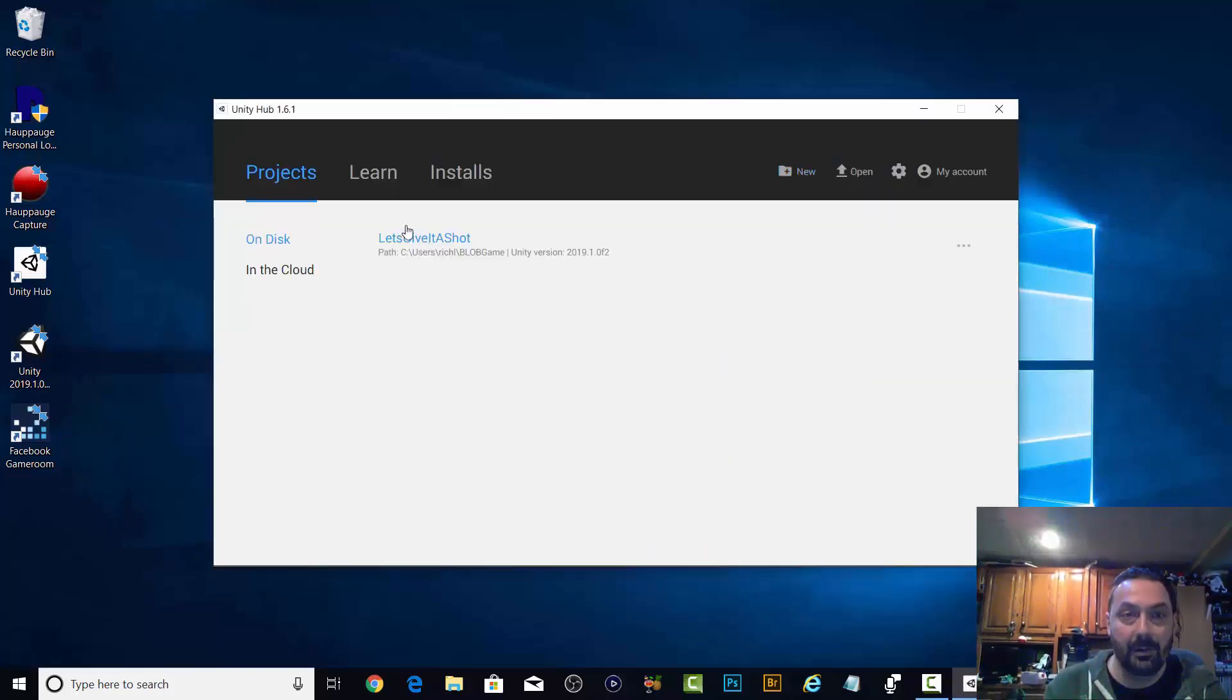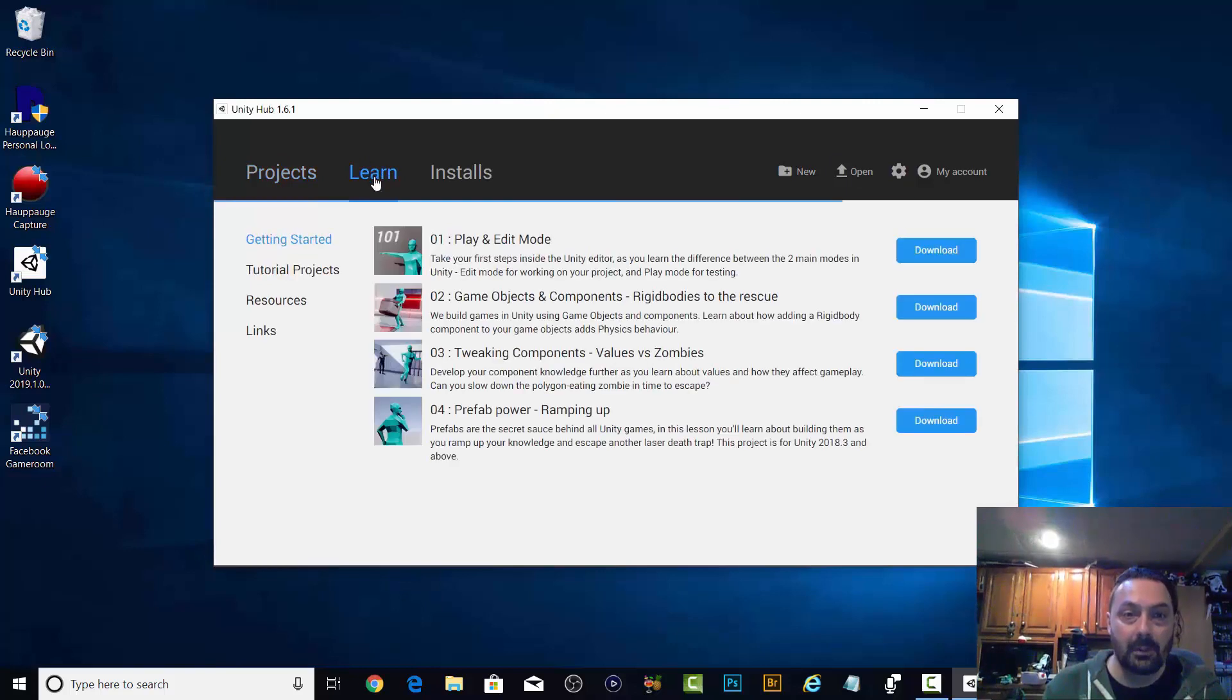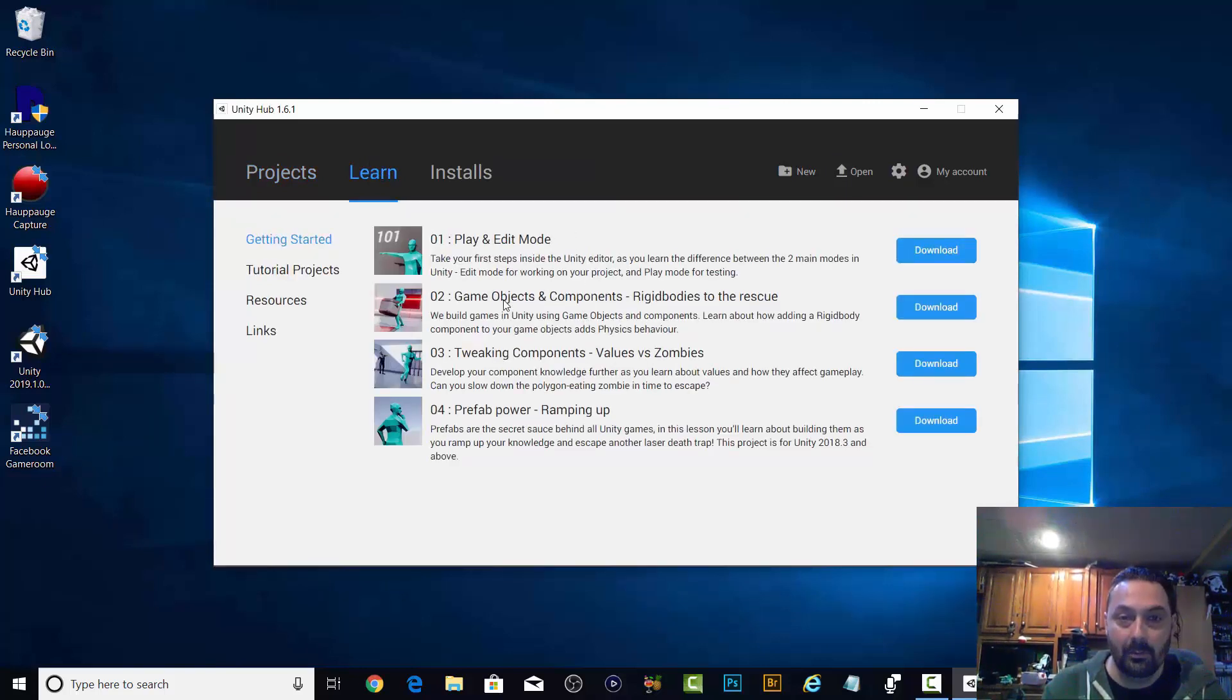It's still there. Learn, play and edit mode, game objects, prefabs, getting started.